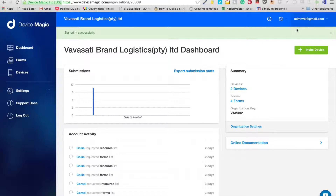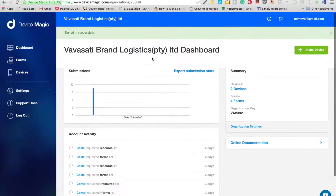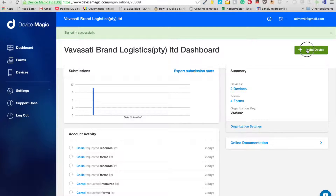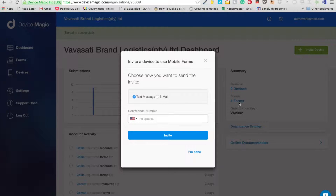Once you've logged into Device Magic — Simone has the login details — the first thing you're going to do is invite devices. You'll see on the right-hand side 'Invite Device'. Just click on that and then put the numbers in, starting with plus two seven.